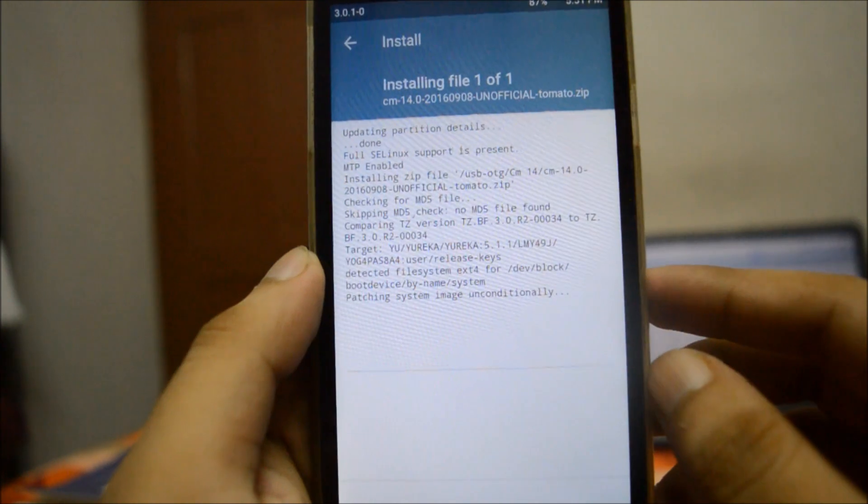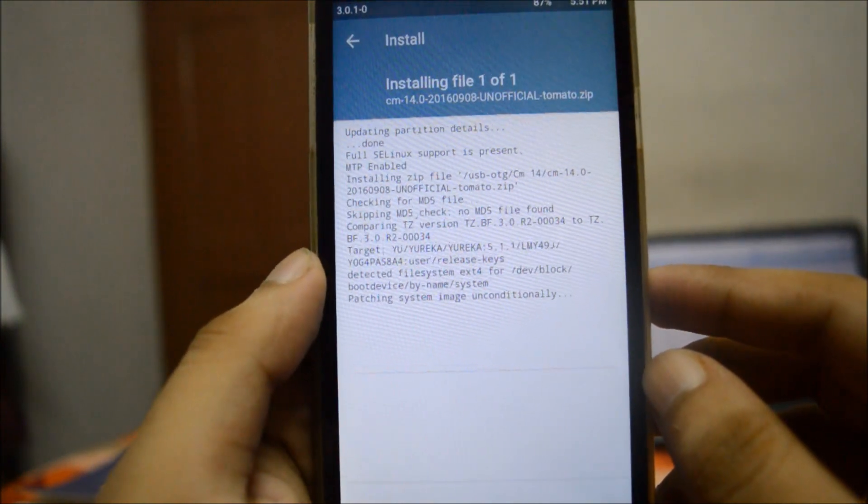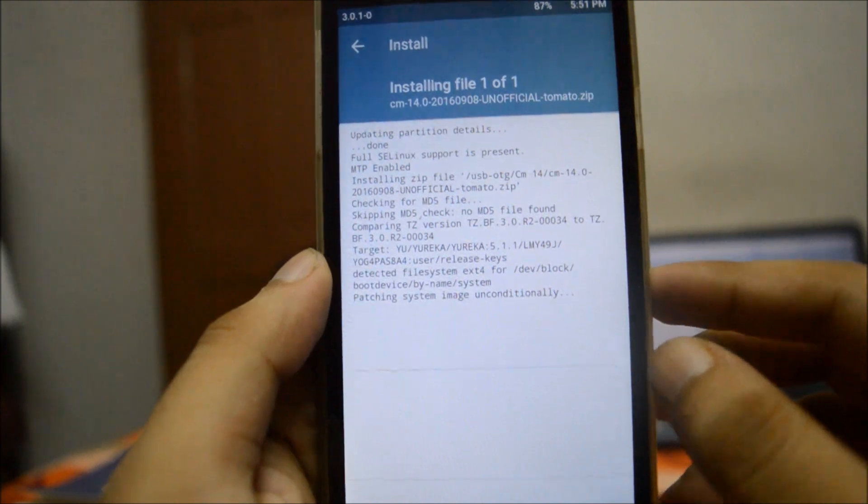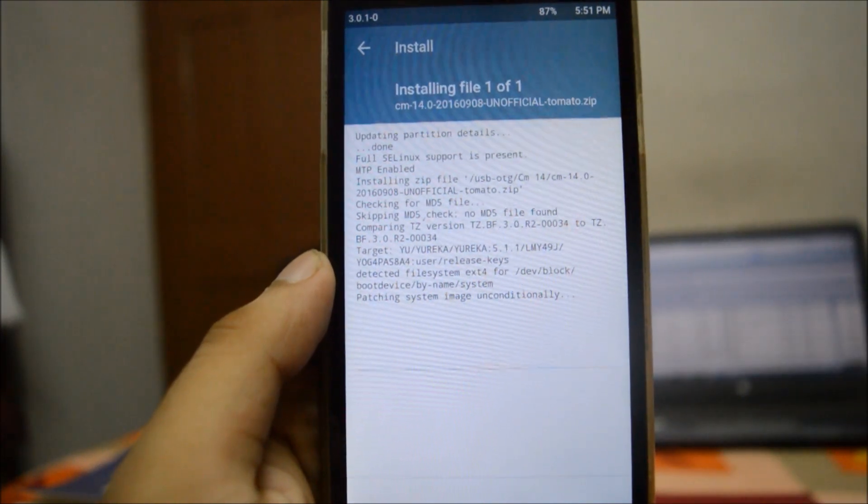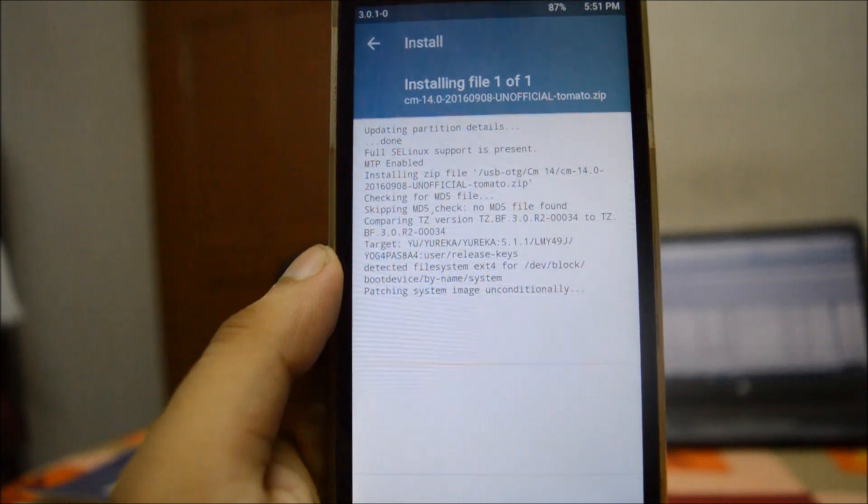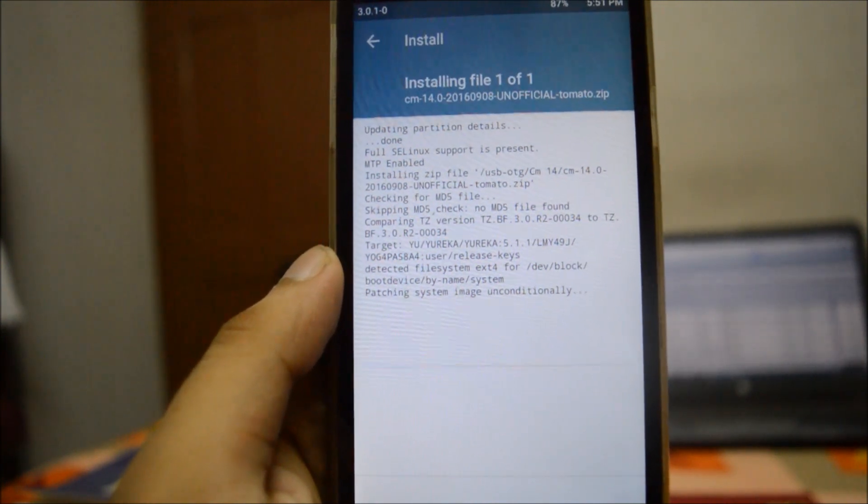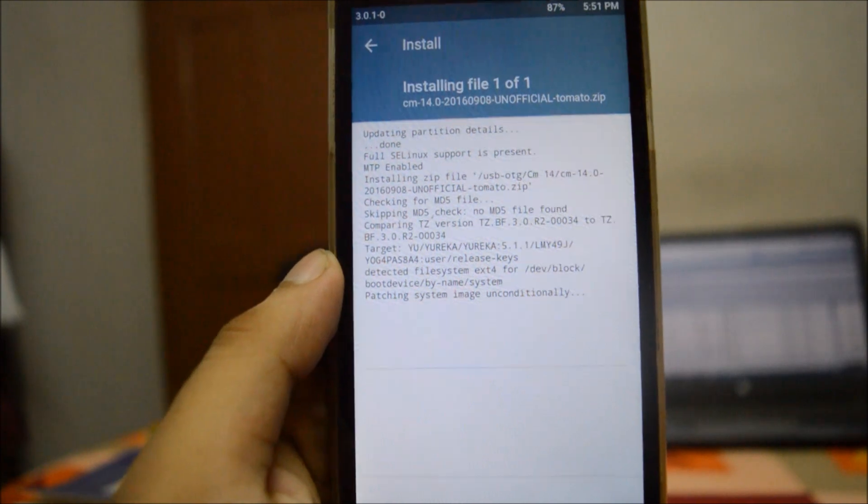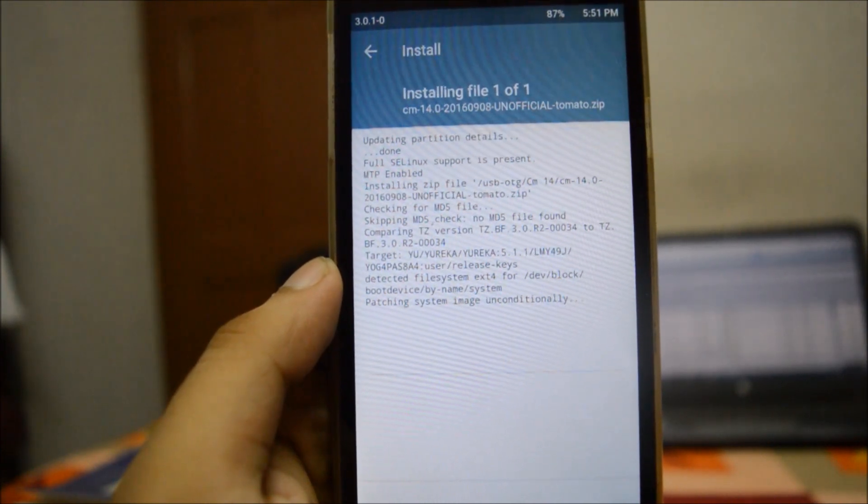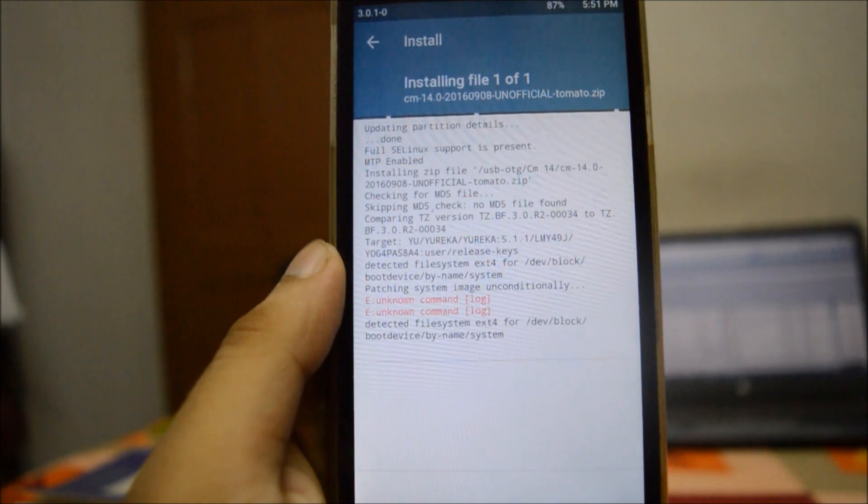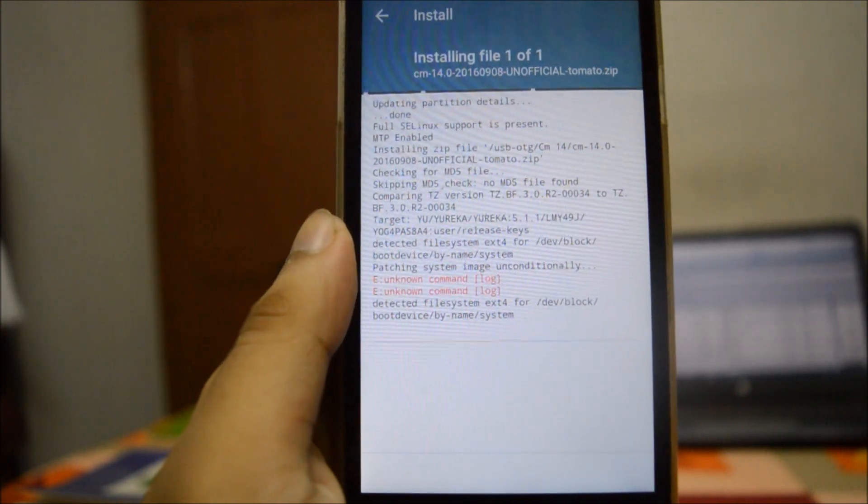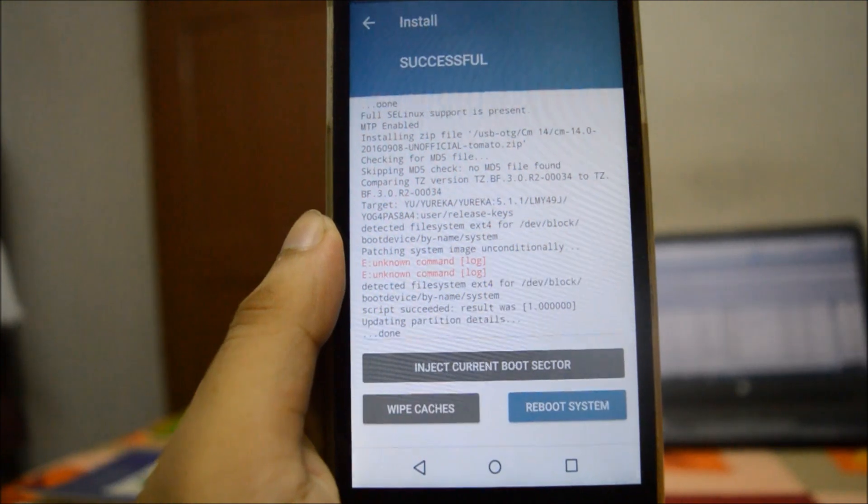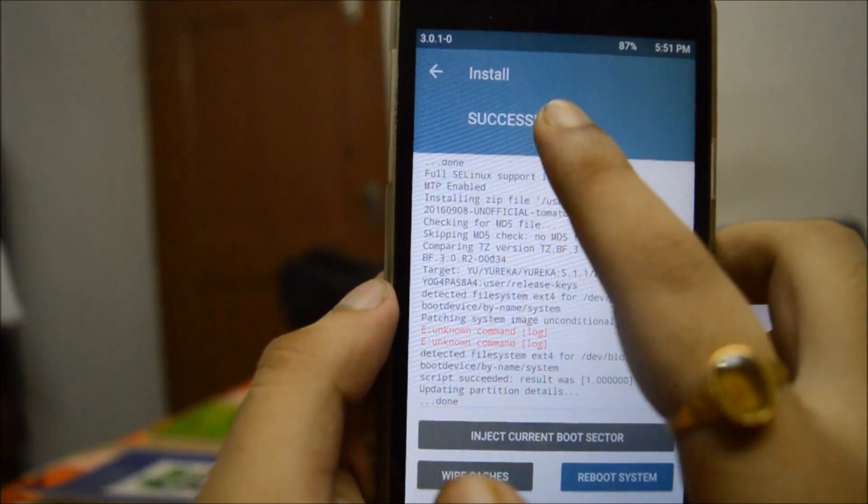This installation will take quite a bit of time, so you just need to be patient. Please do not switch off your phone in between and make sure you have ample battery left. So you can simply ignore these unknown command log errors. You can see that your ROM has been successfully installed.